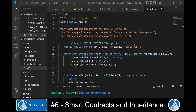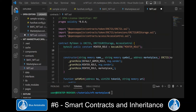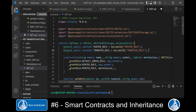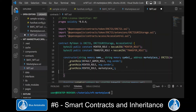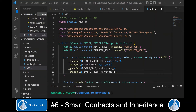In addition to that, we want to allow the marketplace to transfer tokens from the seller to the buyer. Therefore we create a new role named transfer role, and we grant this transfer role to the marketplace in the constructor.